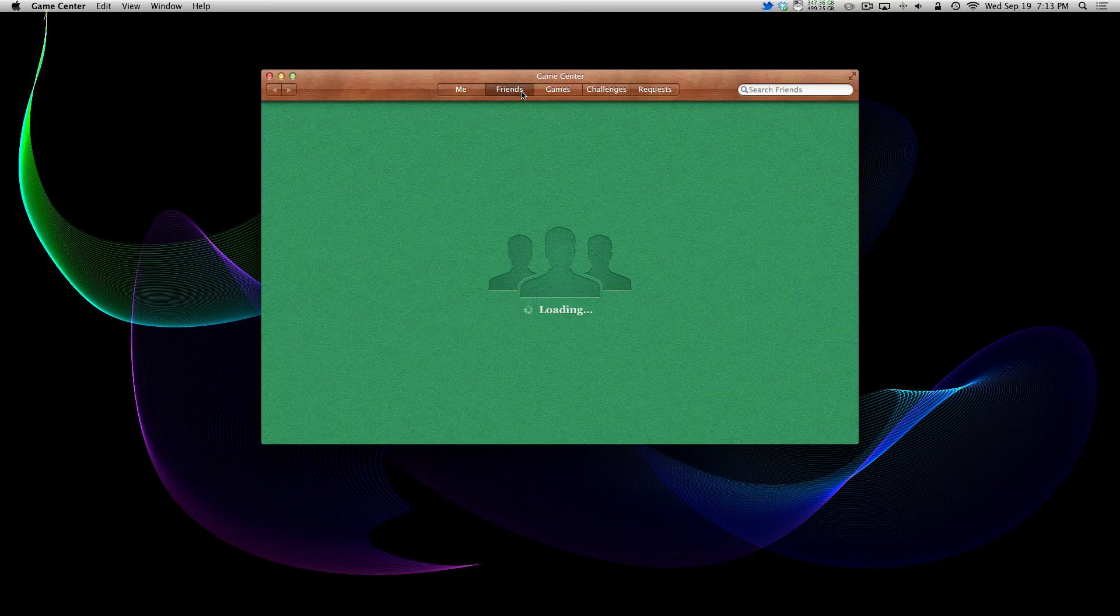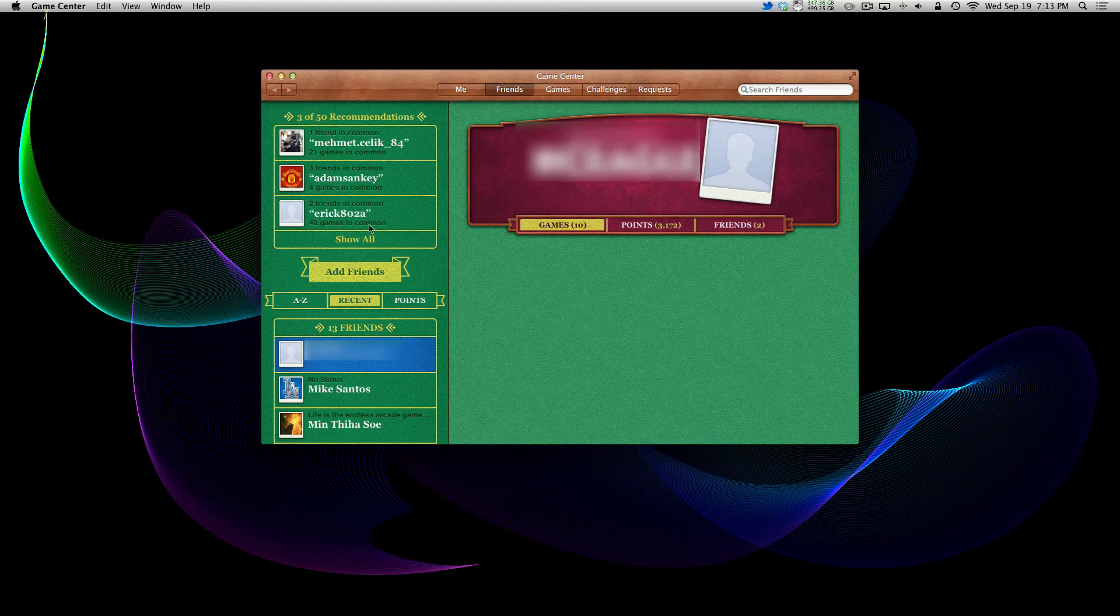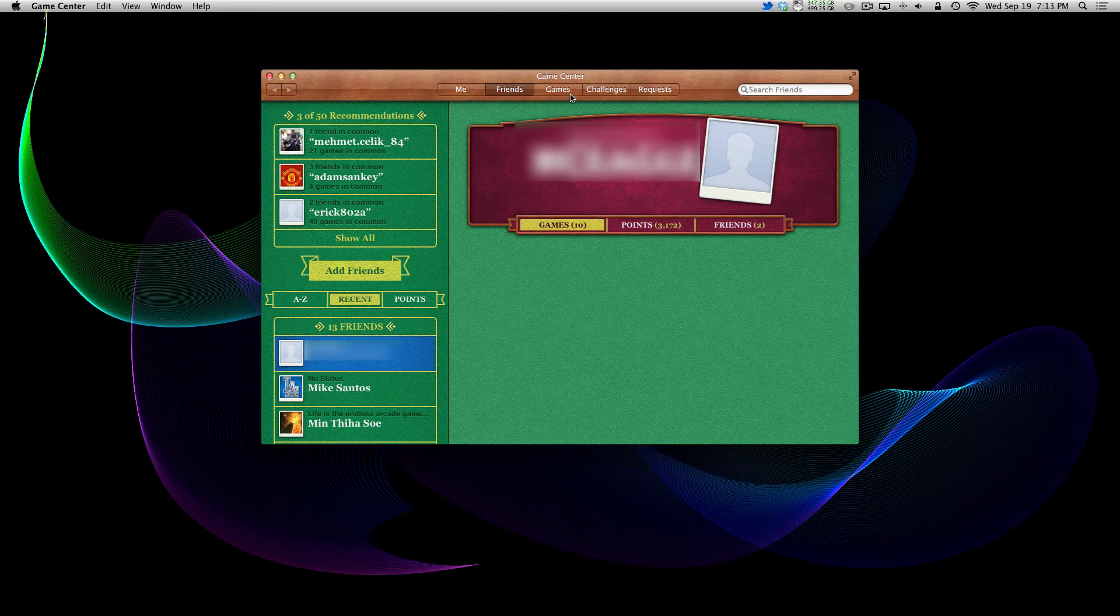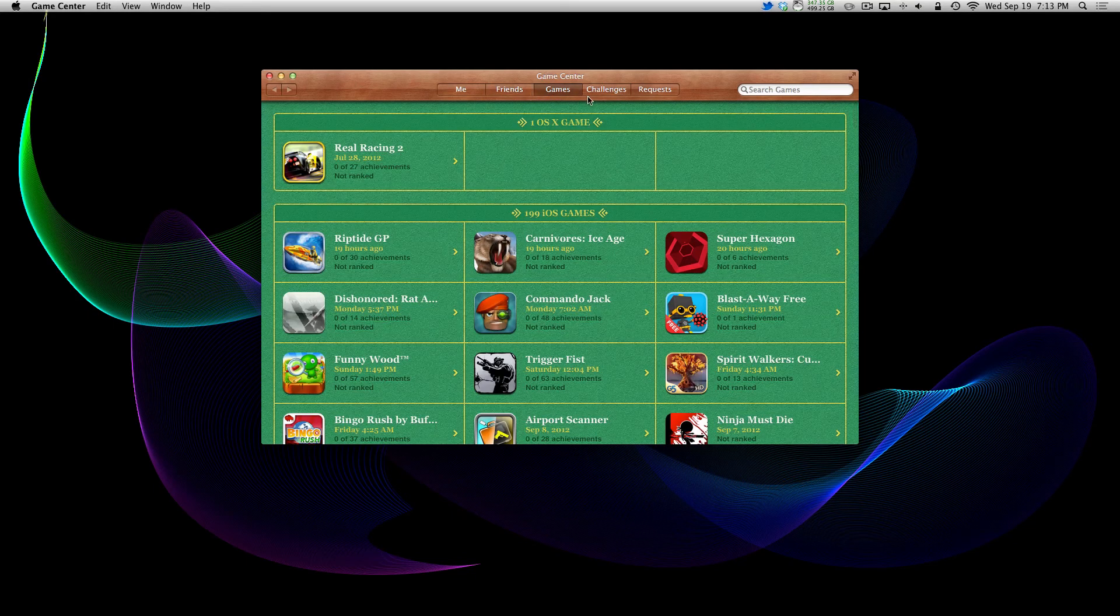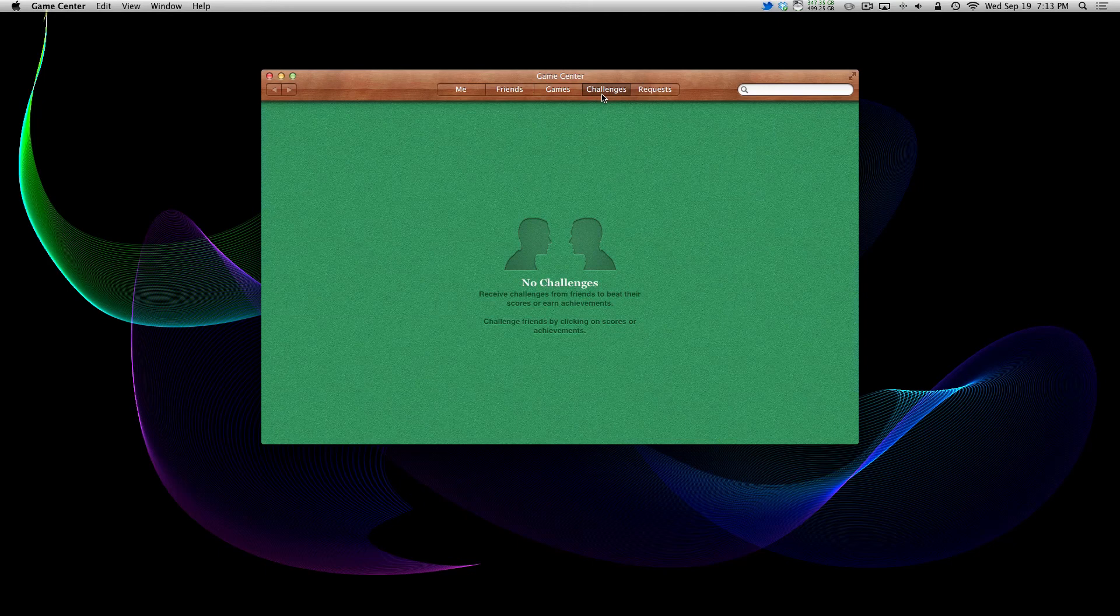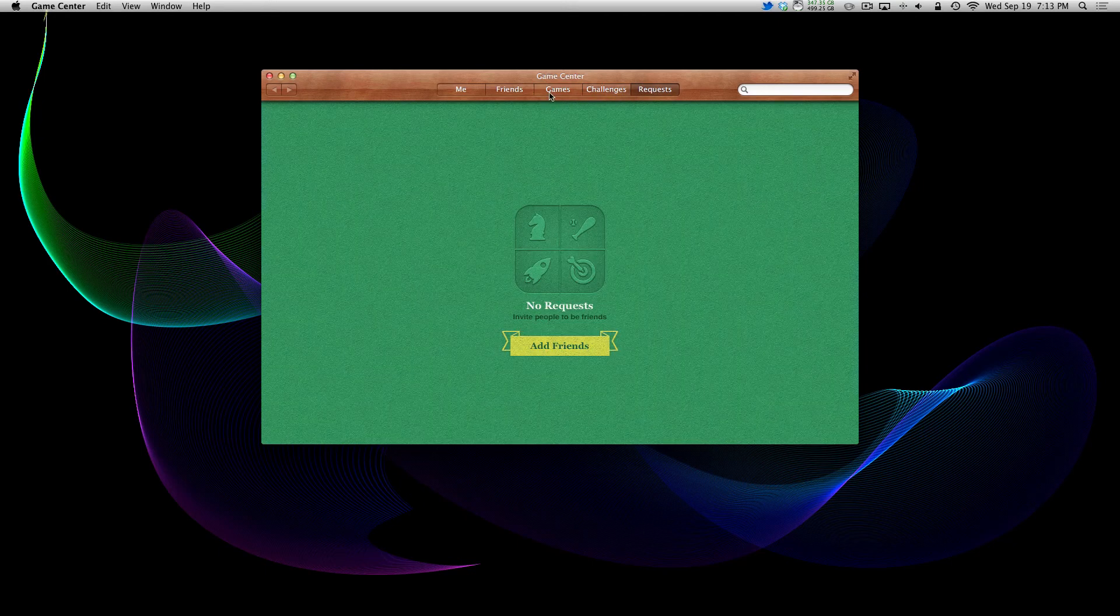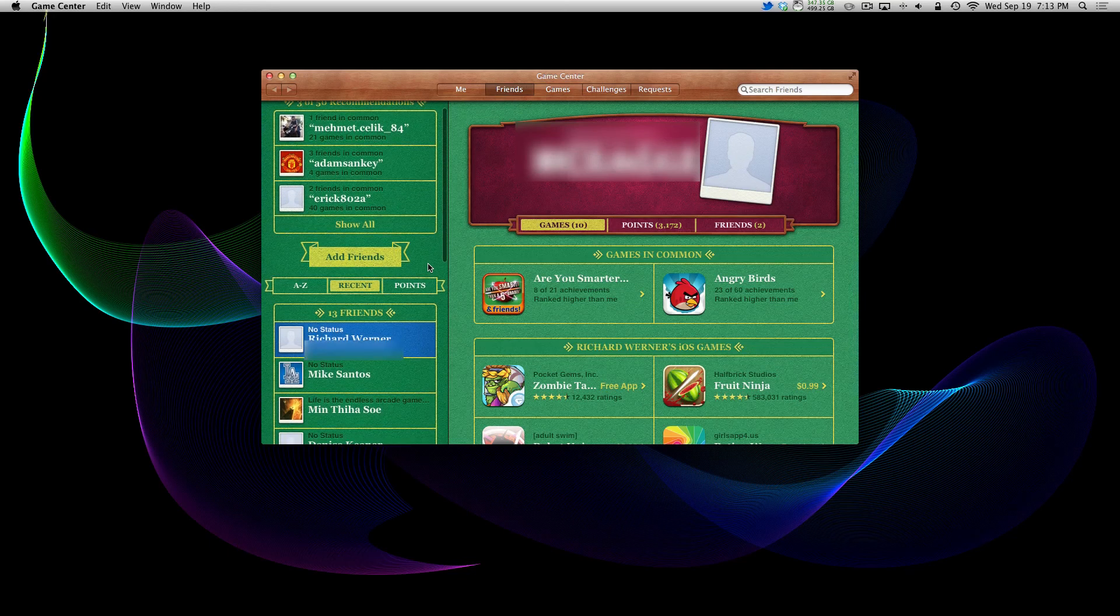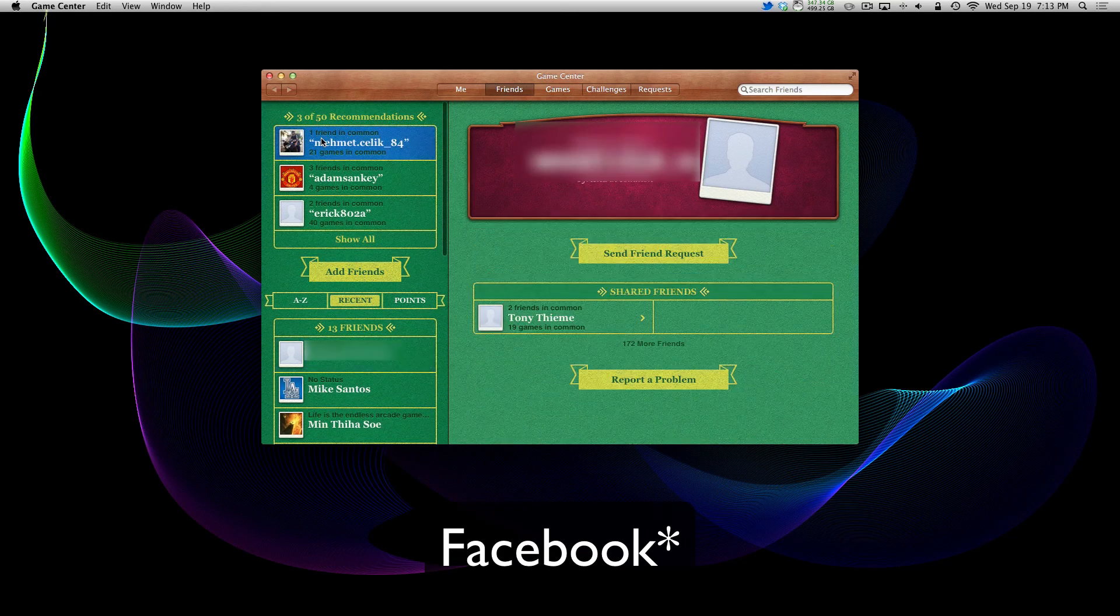Alright, so now in Game Center, under friends, it will suggest Facebook friends. I don't have that many friends on Facebook because there's a lot of people I don't really care about. And I really don't care what they're up to. So it would pretty much show them there. You got your games, you got your challenges, you got requests, of course. All the basic stuff. Basically, Game Center has iOS integrated into it a little more.